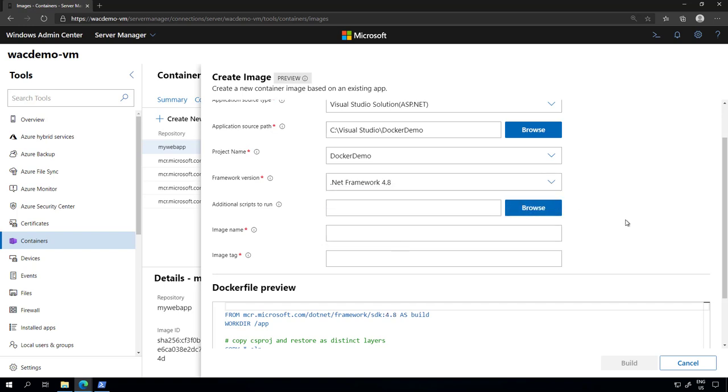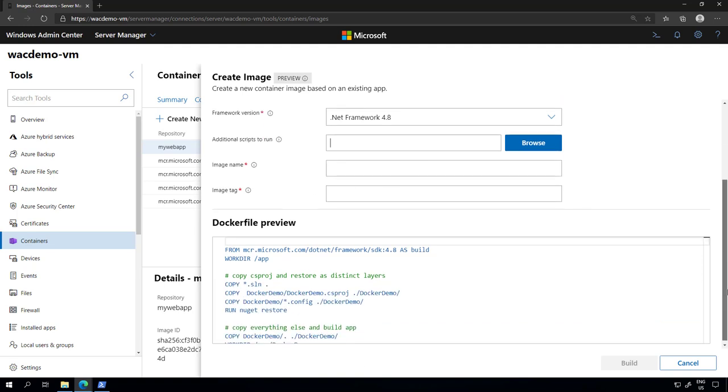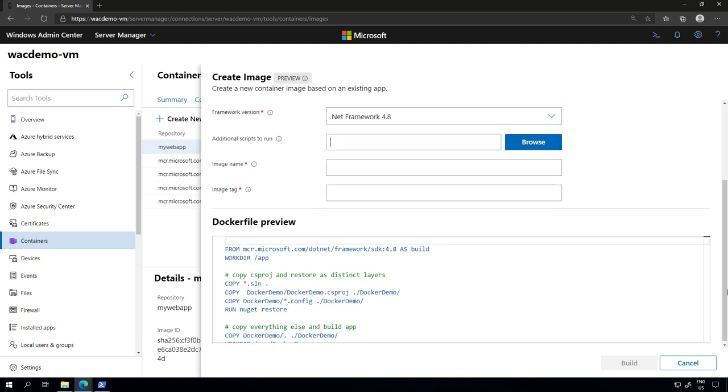In addition to that, if you want to run a specific script that your application requires in order to be installed on the server or in this case in a container, you can also do that here. When you specify the script, we are going to pass that information in the Docker file as well. That is not a required step.